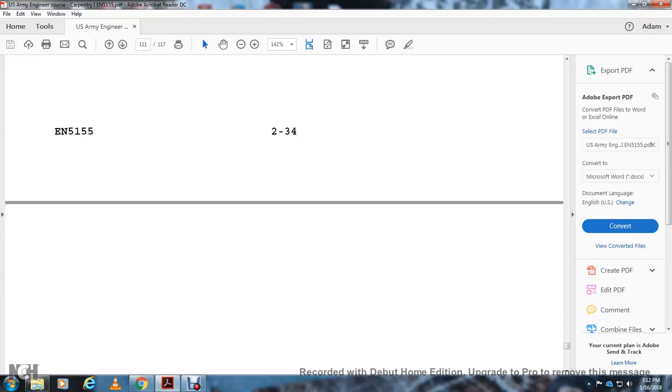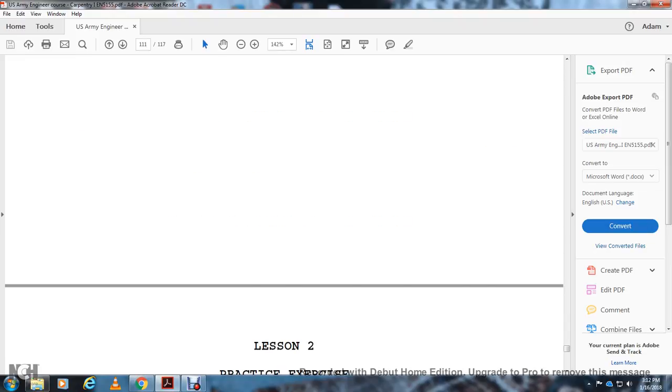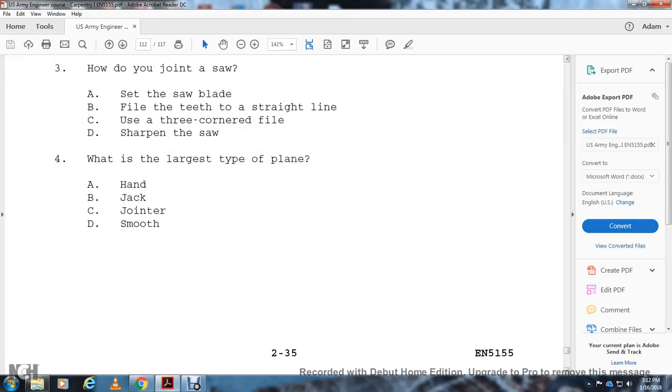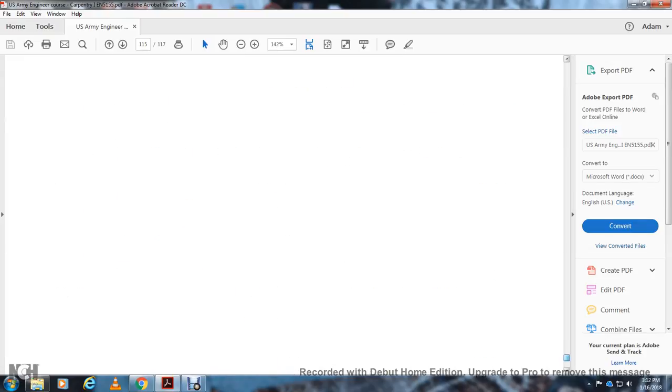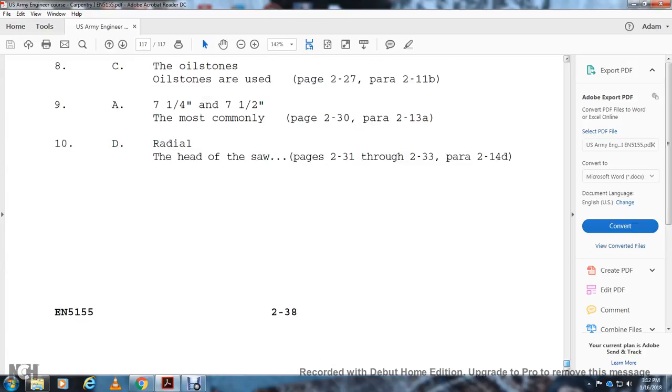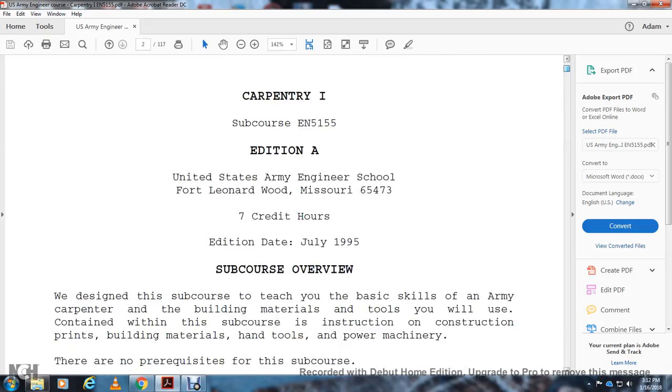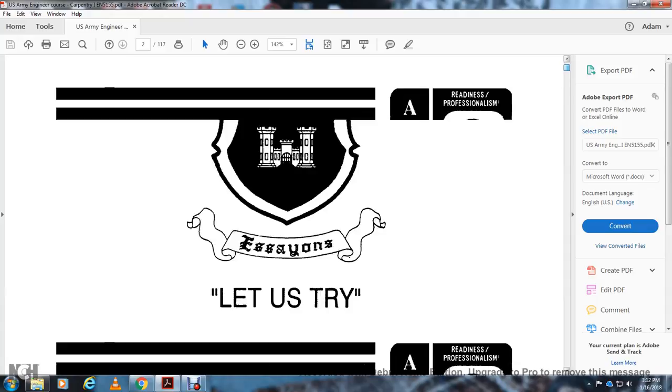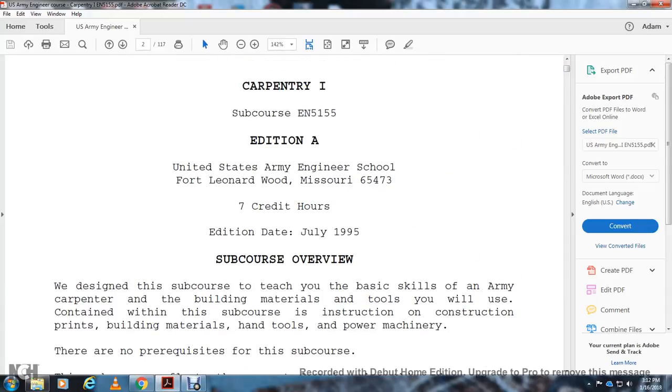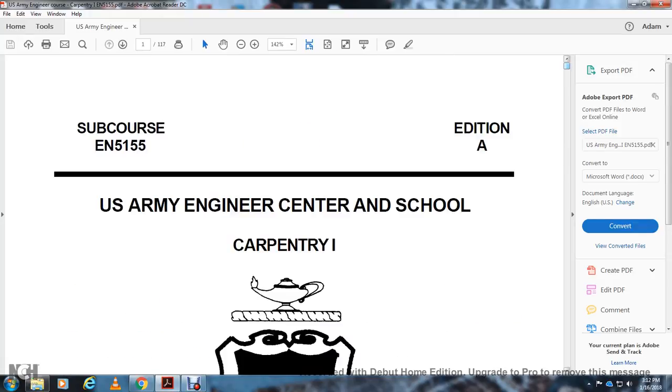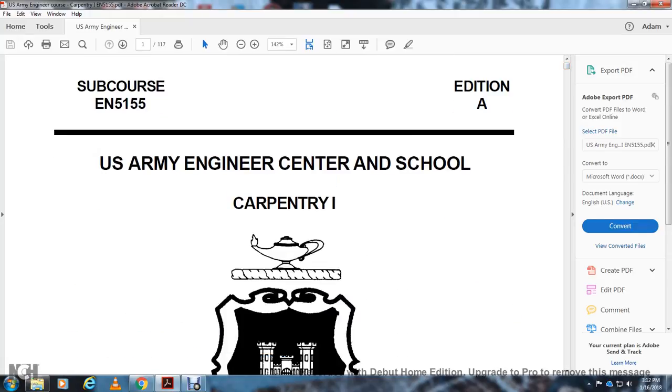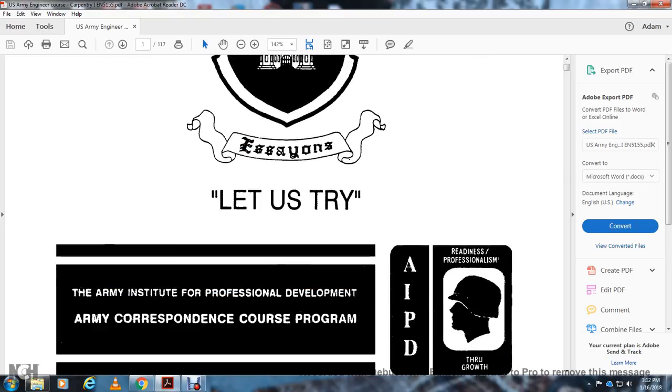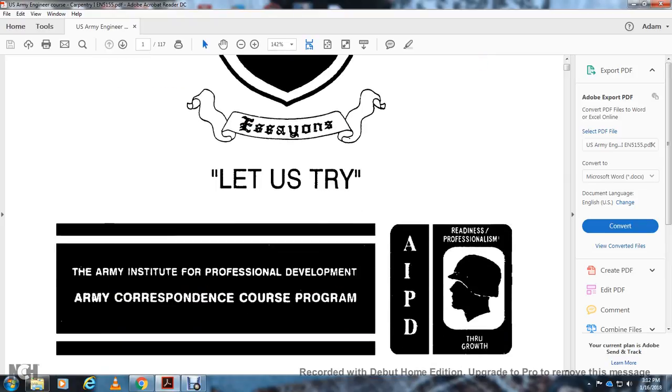This page is intentionally left blank, and I believe that will be the rest of the content. Then there are exercises, questions, and answers. This was part two of chapter two of Carpentry One, course EN-5155, edition A, U.S. Army Engineering School, Fort Leonard Wood, Missouri, 65473, 2-7 credit hours, July 1995. U.S. Army Engineer Center School, Carpentry, IAPD, Army Institute for Professional Development, Army Correspondence Course Program.